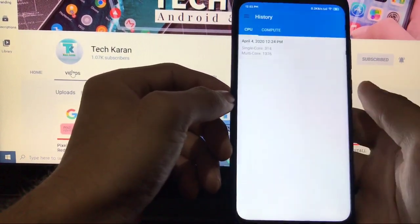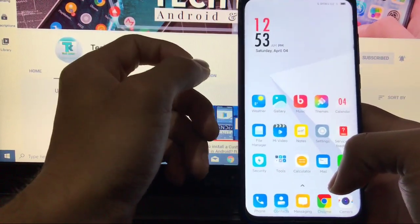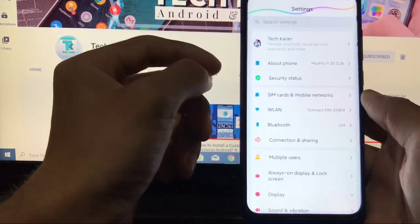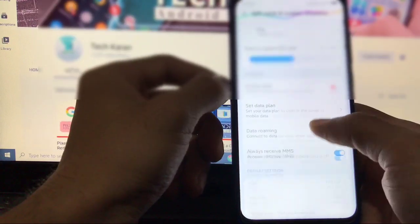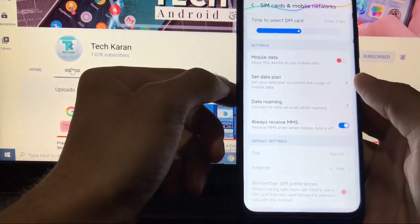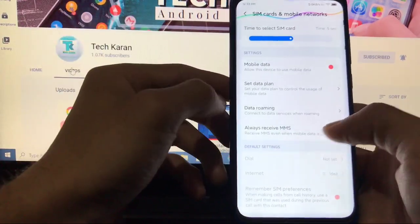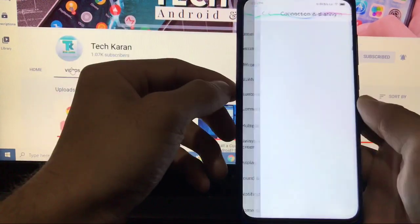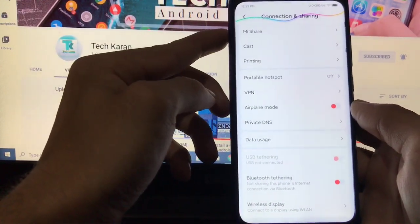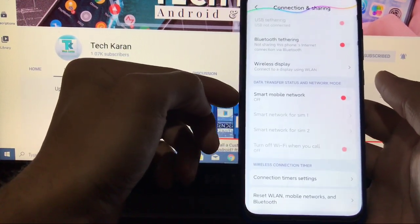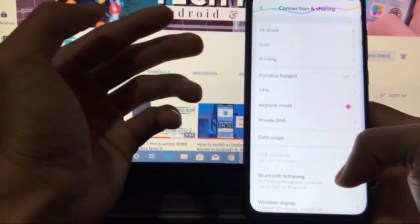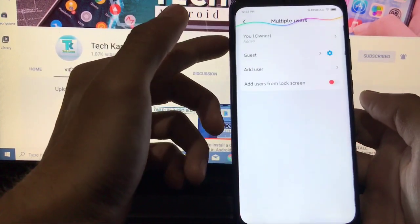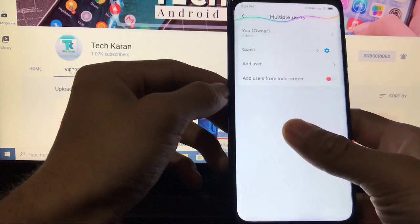Now let's take a look at some other things. All apps are same. You get a proper new look by using this theme. So this is another good thing. Let's take a look at some features of this ROM. In SIM cards and mobile networks, you have the feature time to select SIM card. That's a good thing. You have other options like remember SIM preferences. But I have only single SIM so I cannot show you. In Wi-Fi settings, you don't have any extra things. But in connection sharing, you have the option of Mi Share. You have the option of data usage. Other things like smart mobile network. If you're using dual SIM device, then it's a very good feature for you.